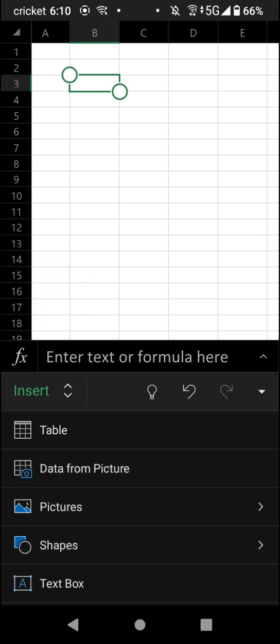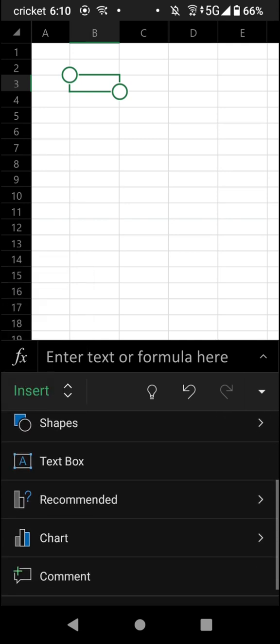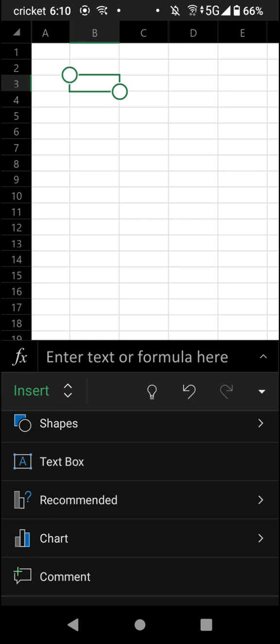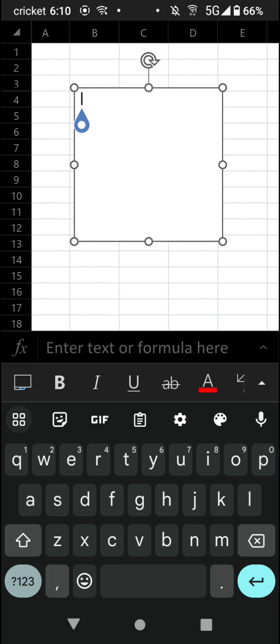From here, you can scroll down a bit and you're going to see Text Box. Tap Text Box and then a text box will be inserted at this default size.